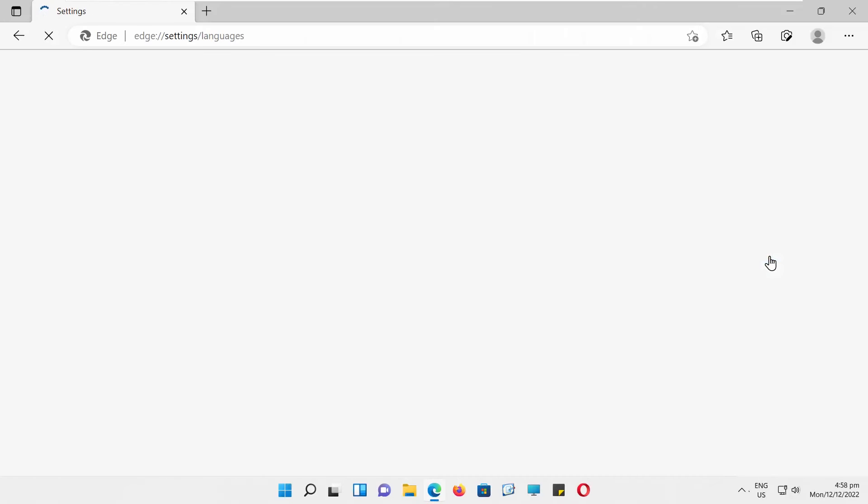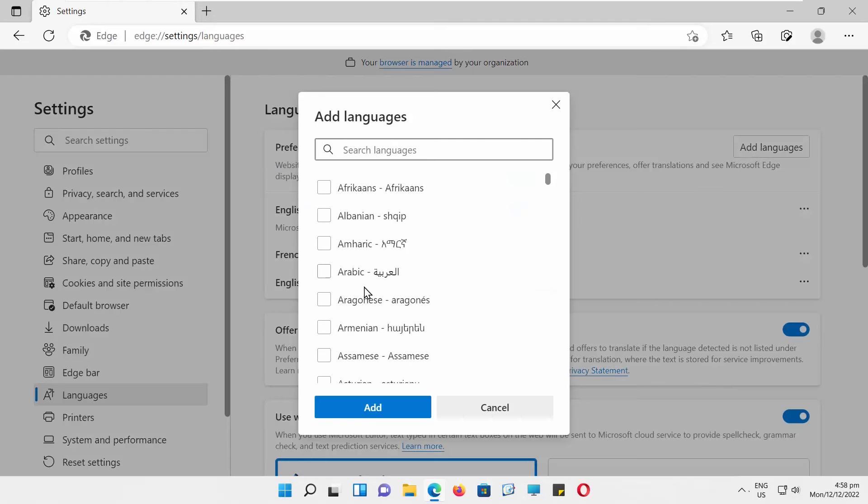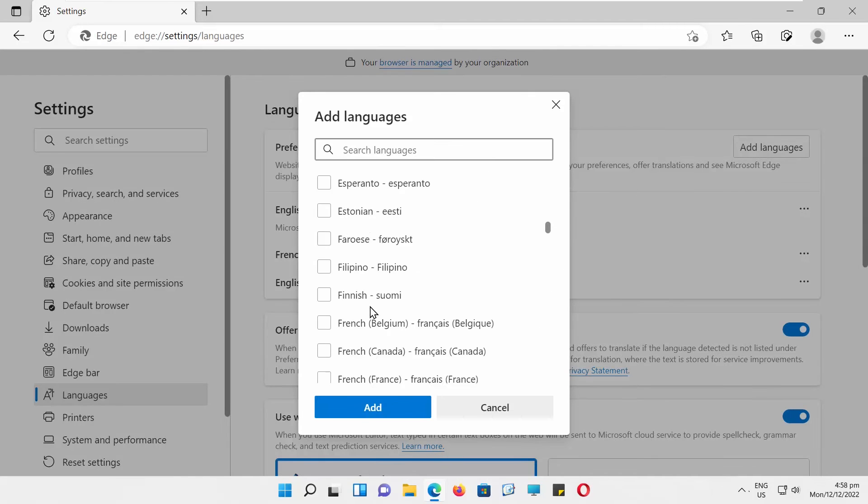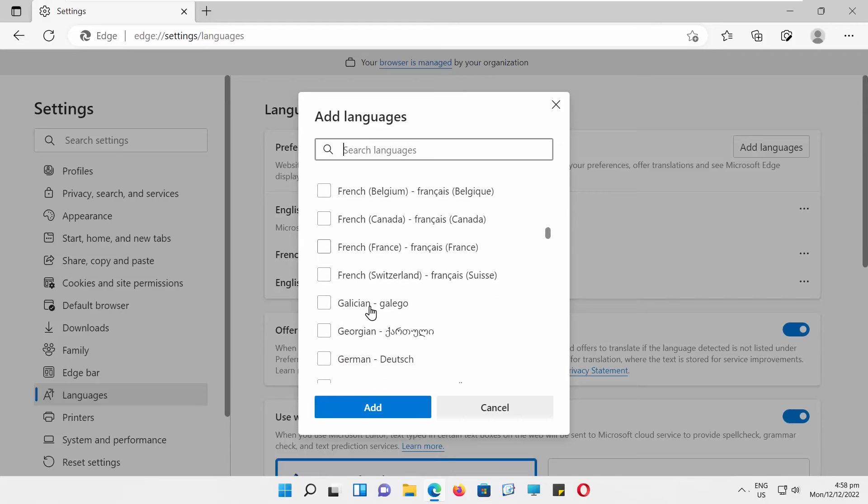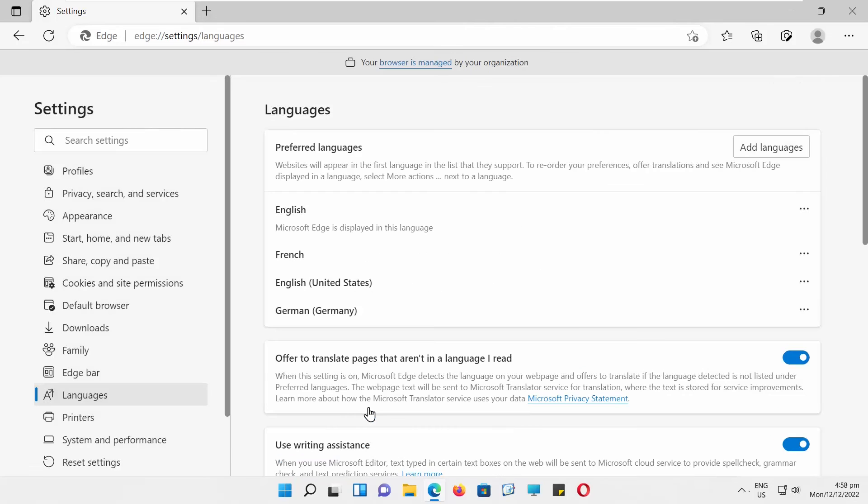You can add more languages. Select Languages from the left side list. Look for Preferred Languages. Click on Add Languages. Choose the language that you want from the list. Click on Add.